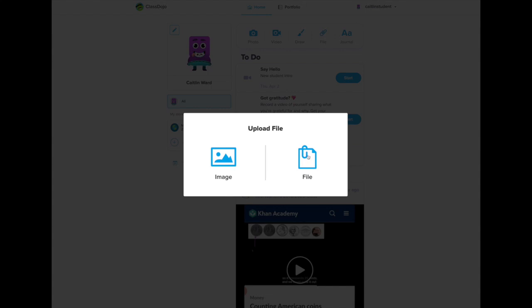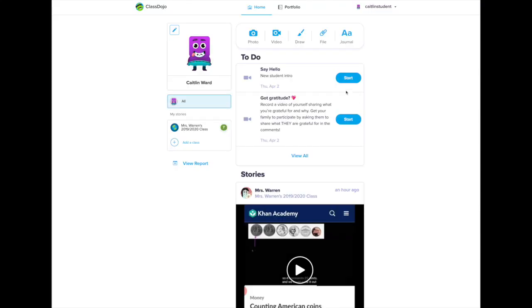On my profile you'll see that I have a list of to-do. This is for all the classes that I'm in. I'm actually only in one class so it's showing that for now.